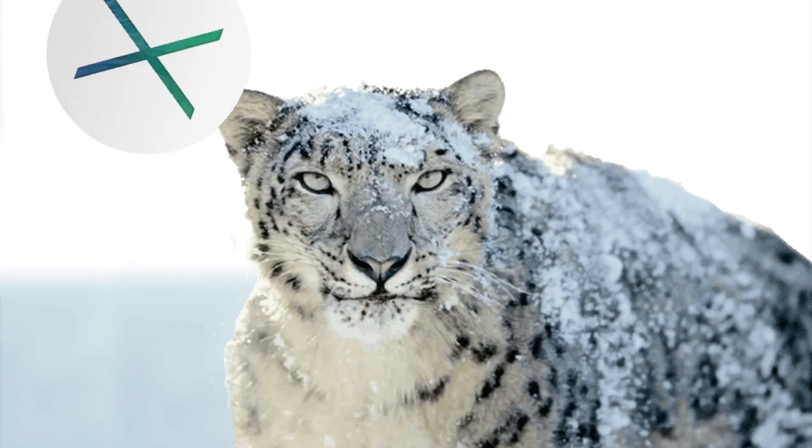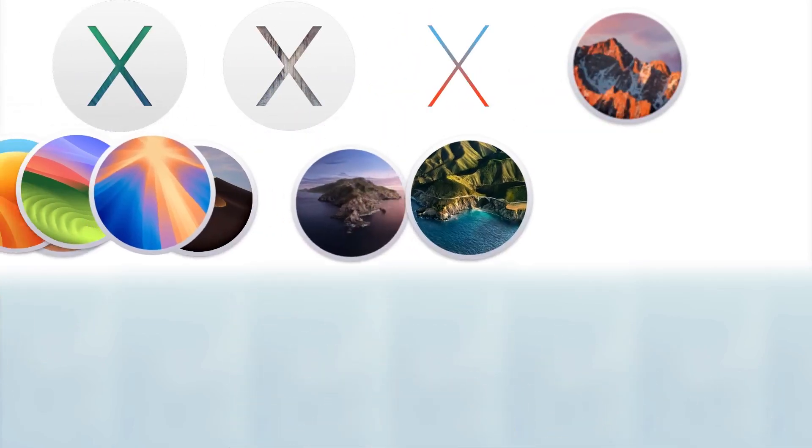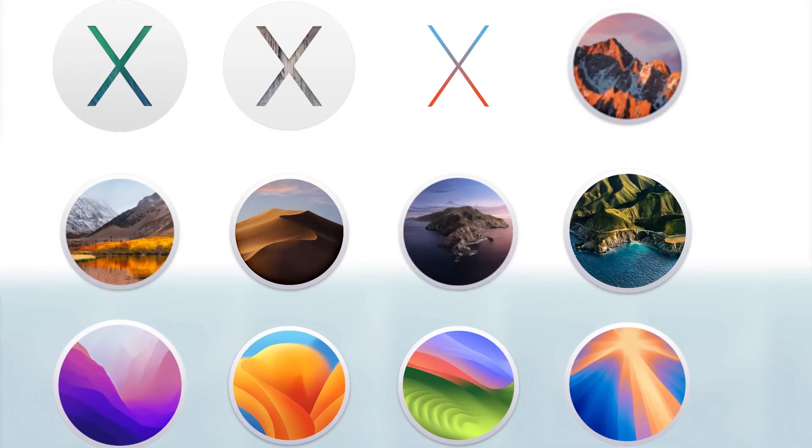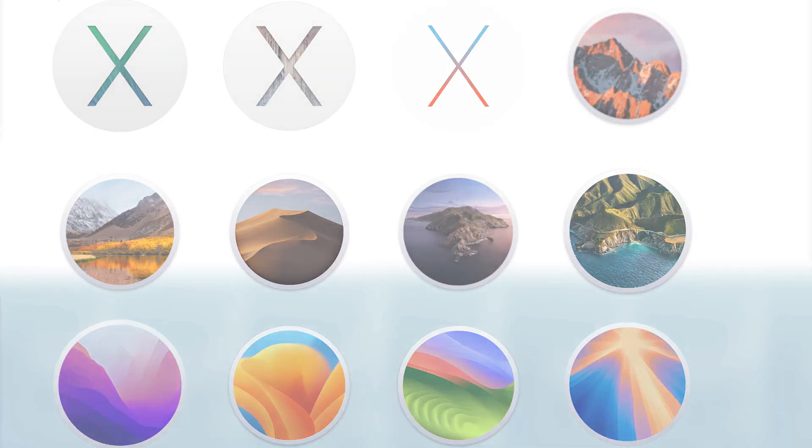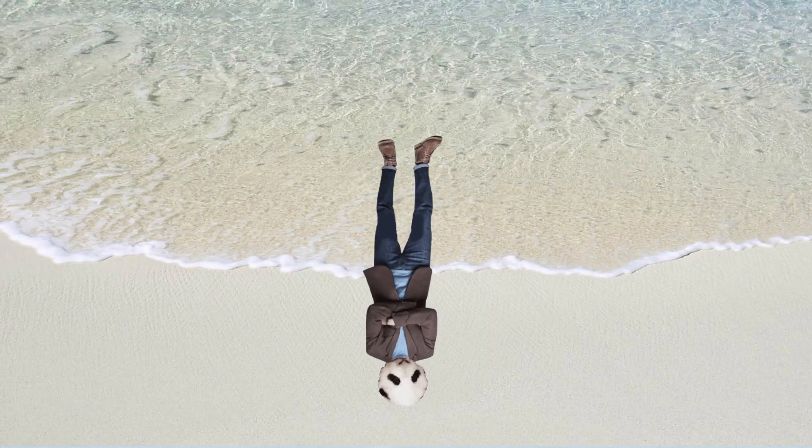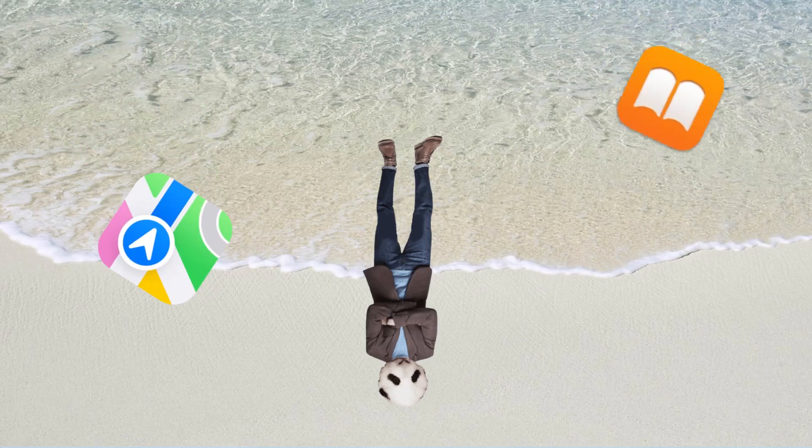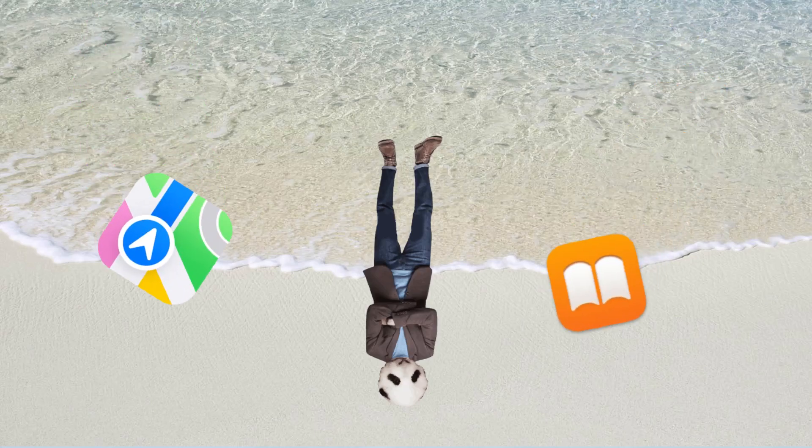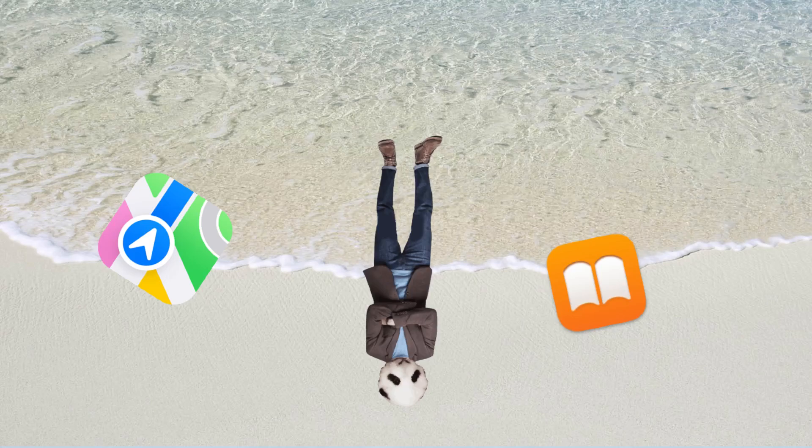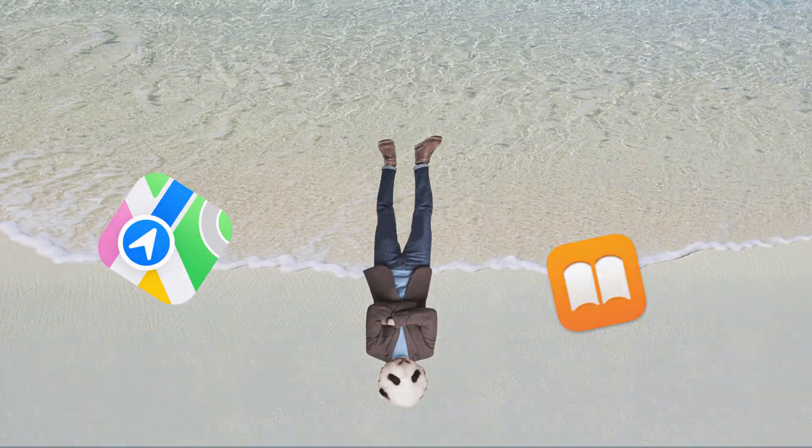MacOS 10.9 Mavericks was the first macOS to not be named after big cats, instead moving to the current naming scheme of places in California. Mavericks was a free upgrade to anyone on Snow Leopard or later. It also saw the addition of previously iOS-only apps, like Maps and iBooks. There were a lot of UI improvements, but similar to Snow Leopard, it also mostly focused on under-the-hood changes.